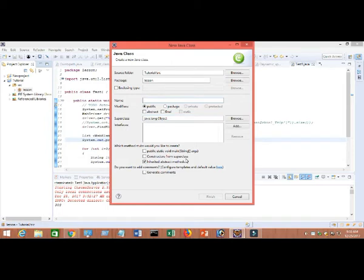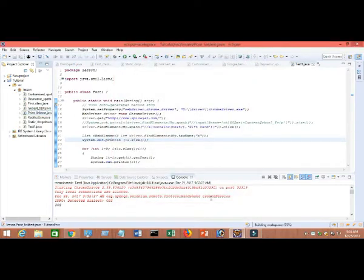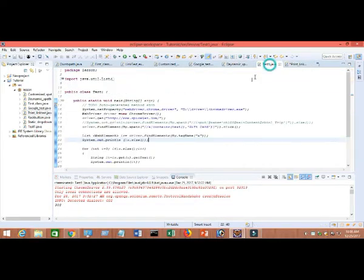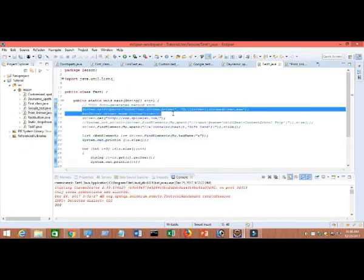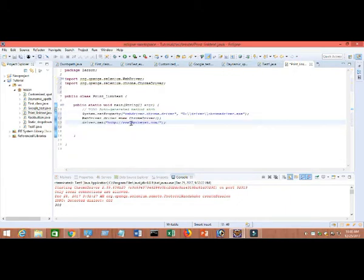Give the class a name — for example, 'PrintLinkText'. Click on 'public static void main' and click Finish. Now I'll copy in the browser setup. I'm going to work on Chrome browser and navigate to SpiceJet, then press Enter.